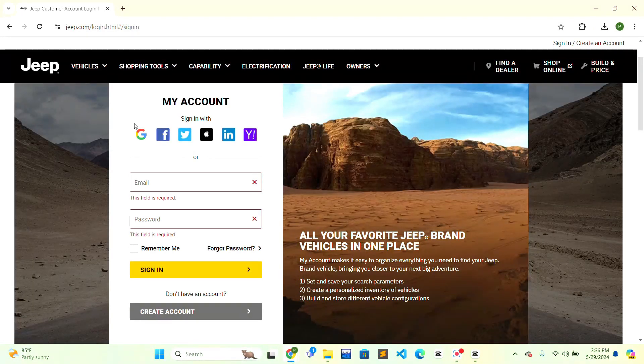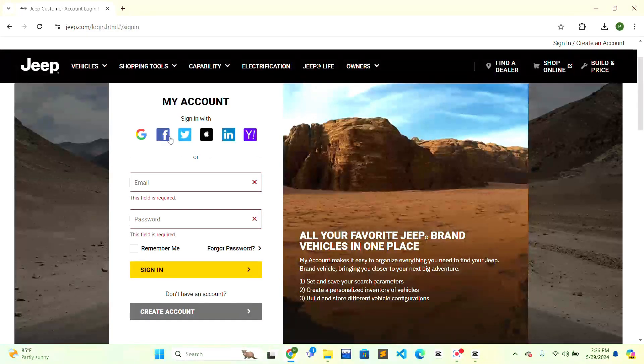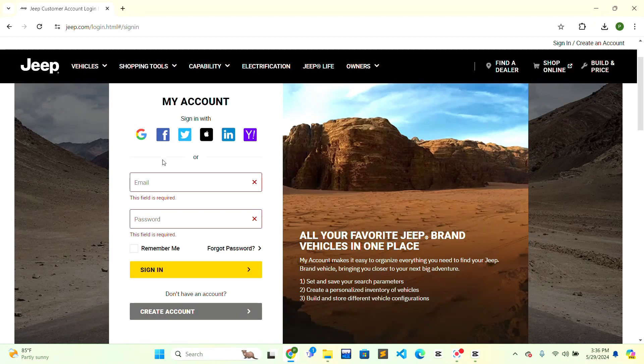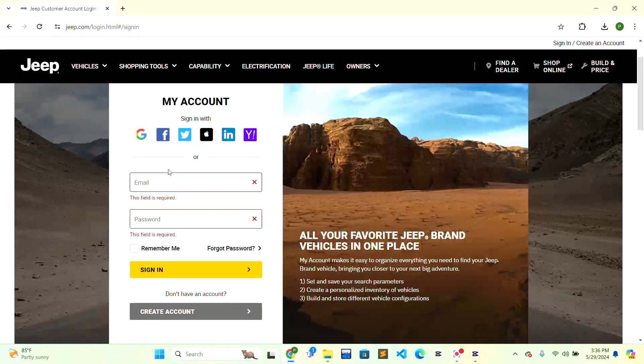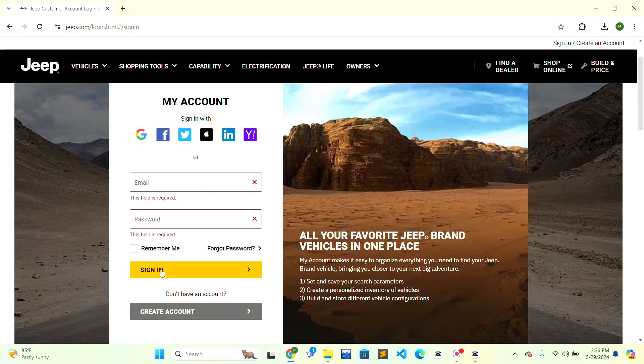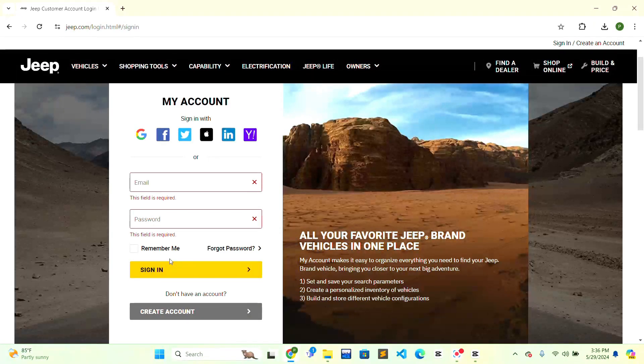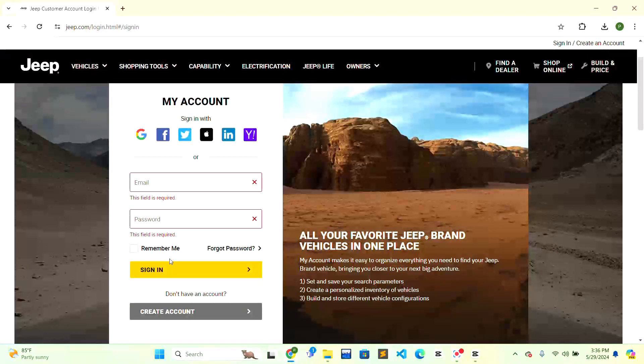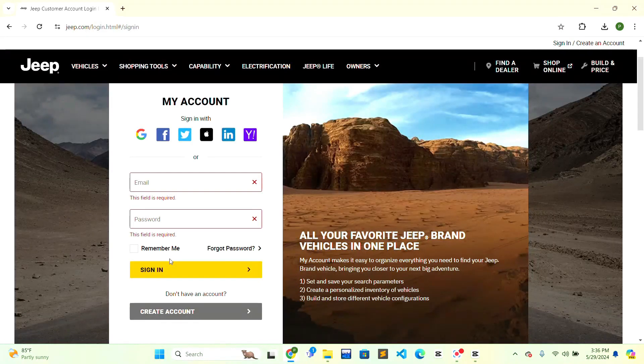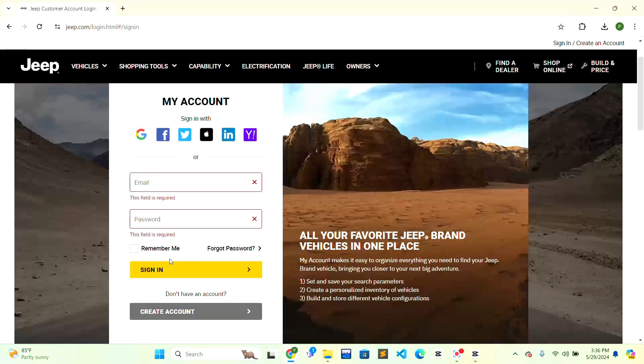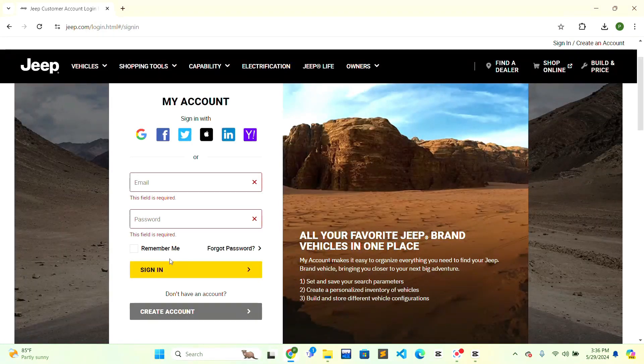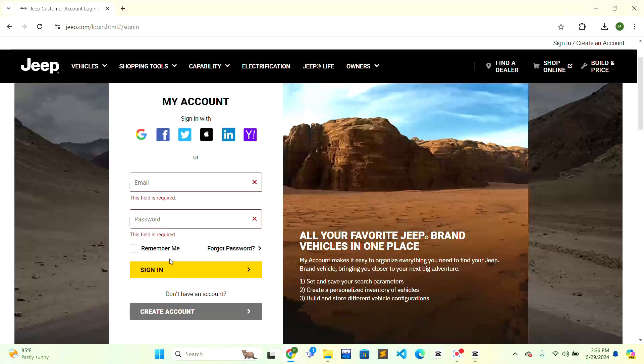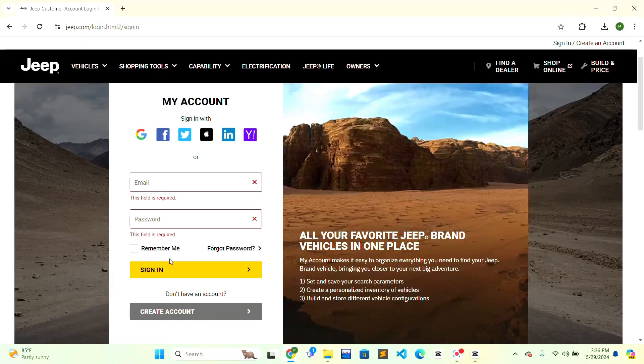When you have done that, click on the 'Sign In' button and you will be able to sign into your Zip Finance account. This is how you can easily log in to Zip Finance account. If this video helped you, give it a thumbs up. Thank you.